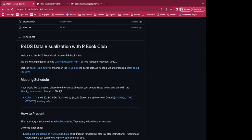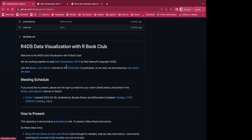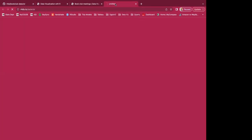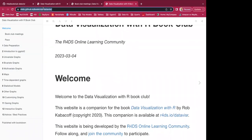We're the R4DS online learning community book club, and you can join the book club on our Slack — the channel is 'book-club-datavizr.' That link will take you to sign in to the Slack or join if you already have an account. The notes about the book are what I was showing before, and I'll put these in the chat in case anyone wants to follow along.